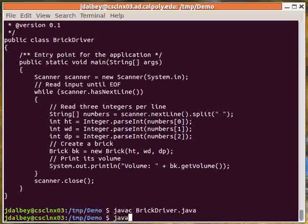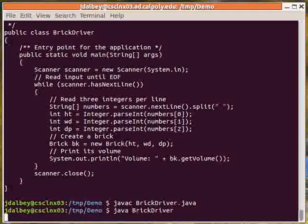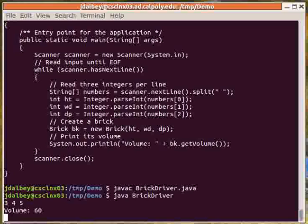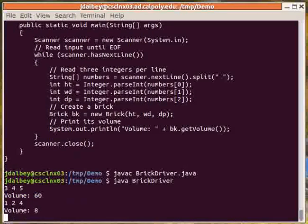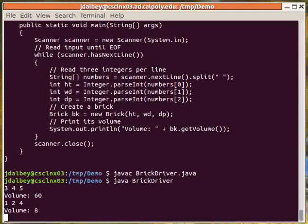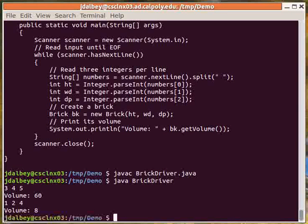We execute the program. And we need to know how to enter numbers at the command line and how to terminate standard input. In Unix, it's Ctrl D.